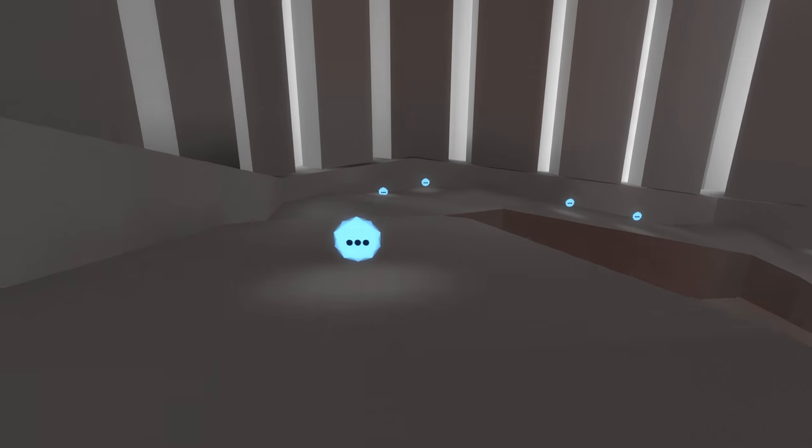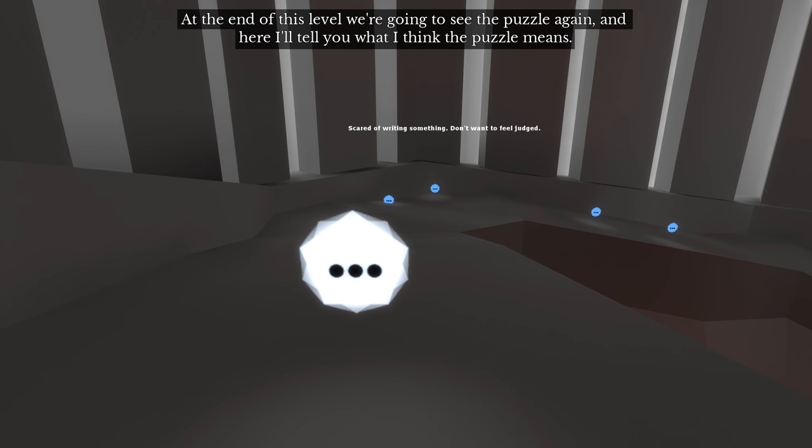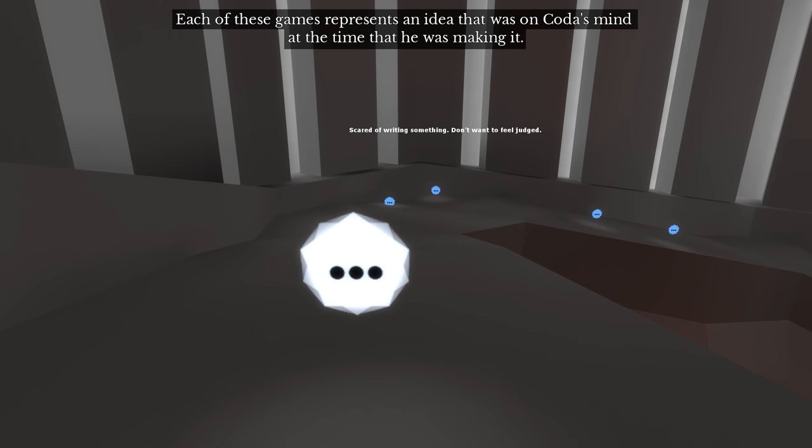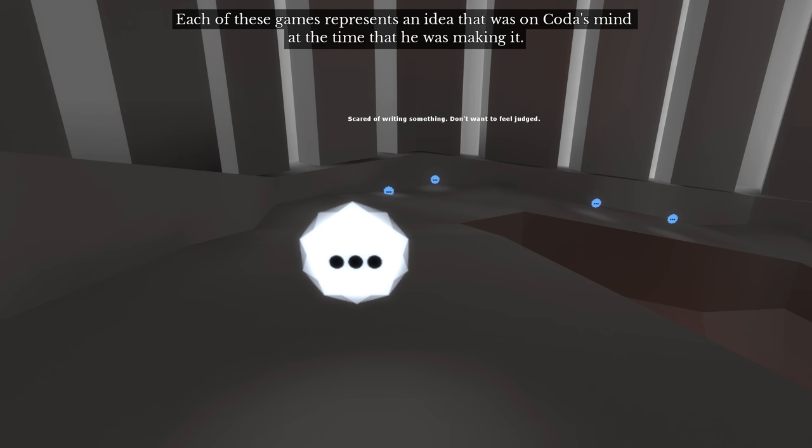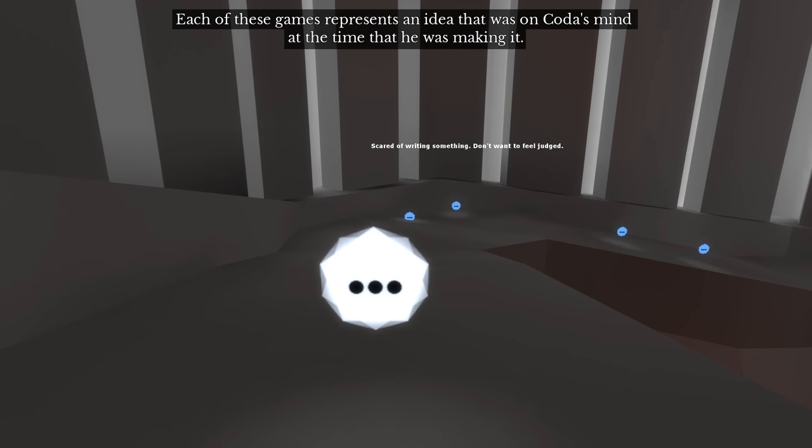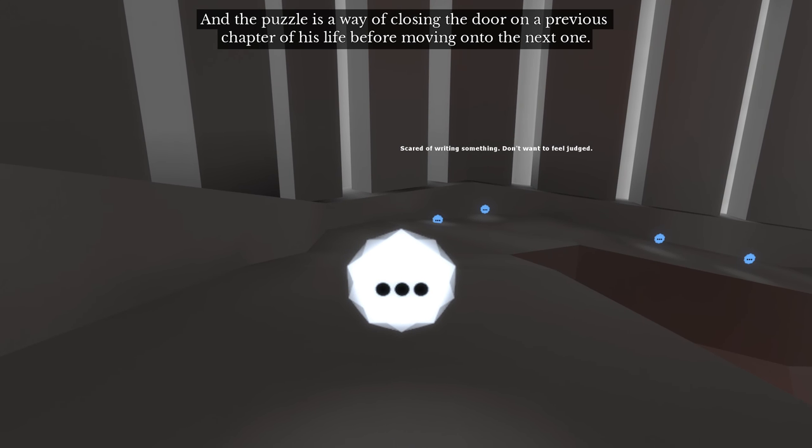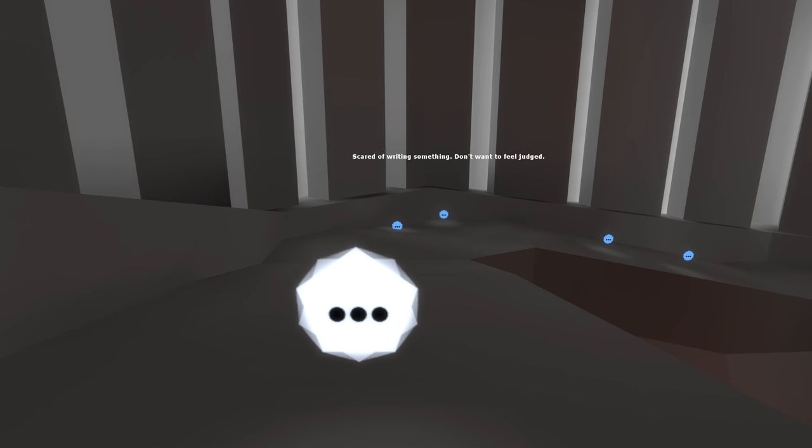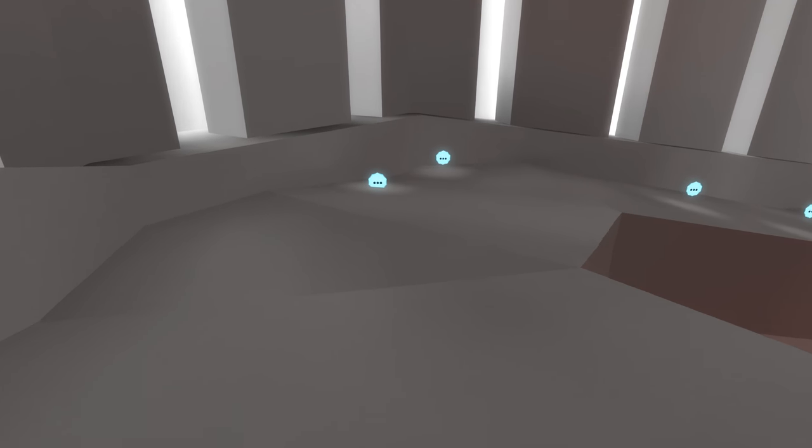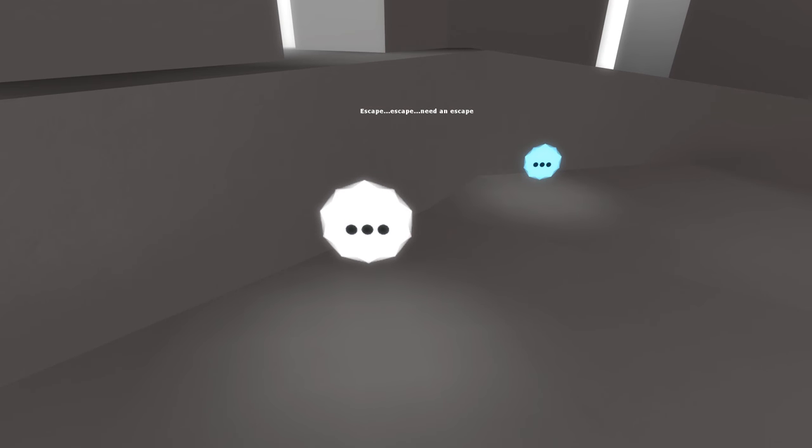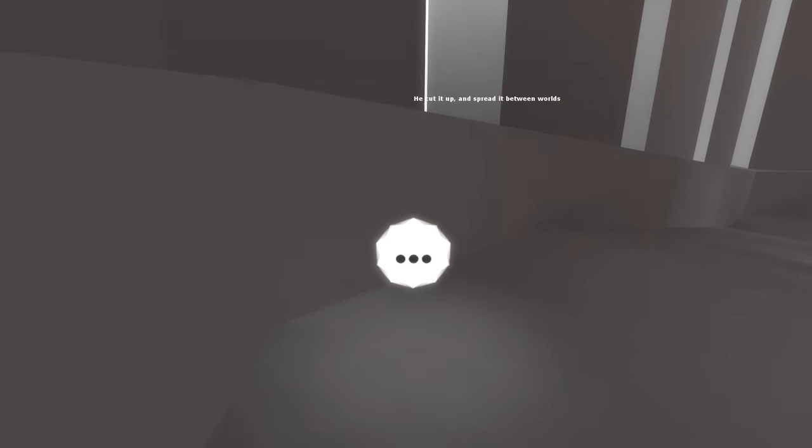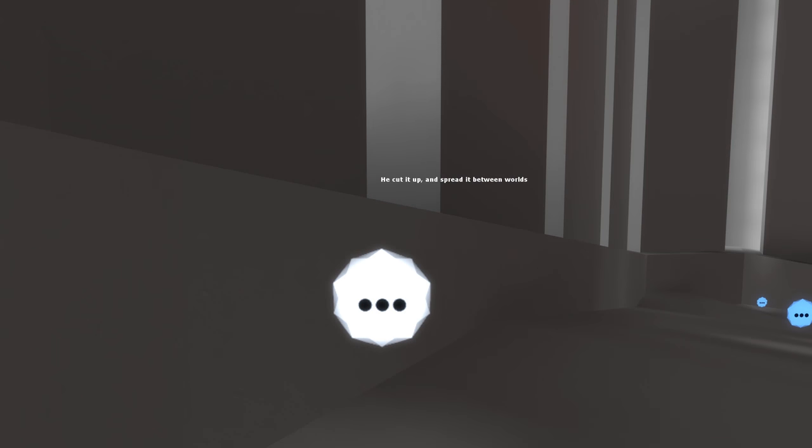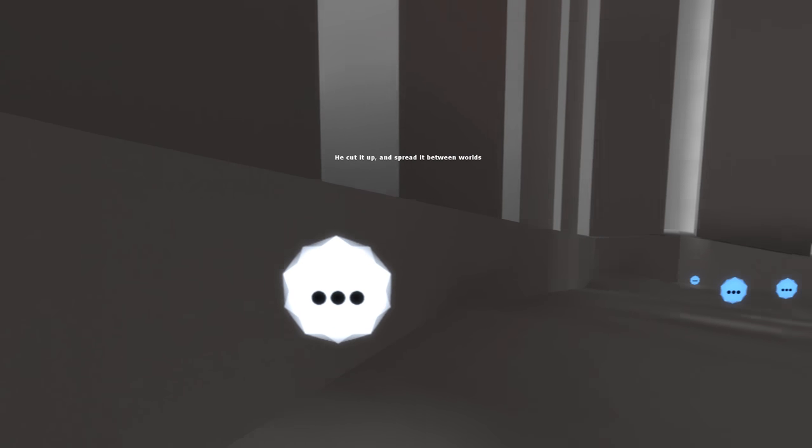More room at the end of this level, we're going to see the puzzle again and here I'll tell you what I think the puzzle means. Each of these games represents an idea that was on Coda's mind at the time that he was making it, and the puzzle is a way of closing the door on a previous chapter of his life before moving on to the next one. Yeah, the whispering is getting louder and it's definitely, I don't really like that, kind of uncomfortable. Need an escape. Cut it up and spread it between worlds. Whoa, that's interesting. Yeah, that one's interesting because it goes pretty well with what the narrator was just saying.